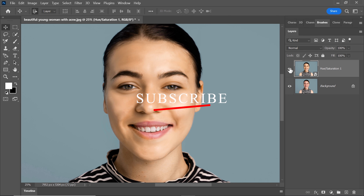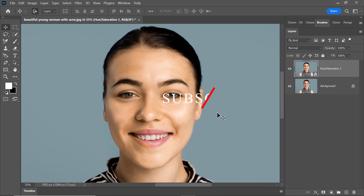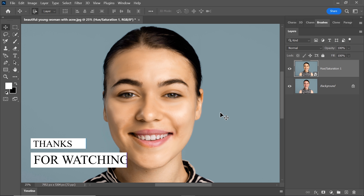If you found this Photoshop tutorial helpful, please give this video a thumbs up. And consider subscribing to our channel for more awesome Photoshop tutorials. Thanks a bunch for watching.